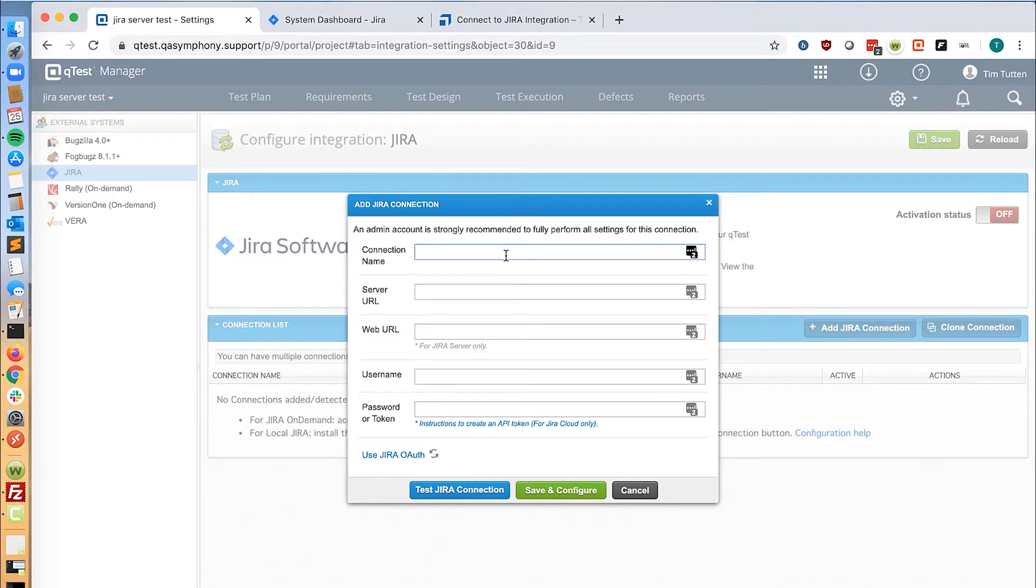Give the connection name a descriptive title and then input the Jira server URL.